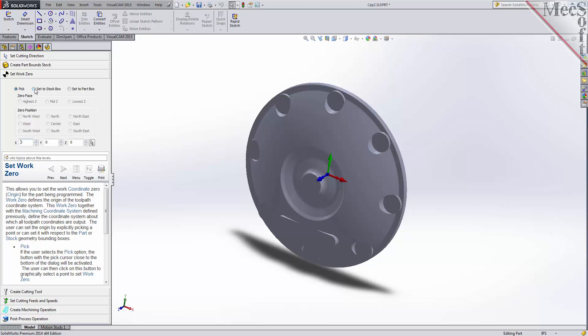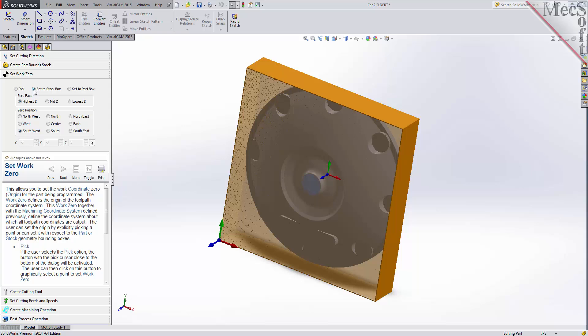For this part, we will choose the Set to Stock Box option. On the CNC machine, I will be positioning the stock against two locating pins on the back side, and one stop pin against the left side. Therefore, the natural place for me to put the work zero is at the back left corner.